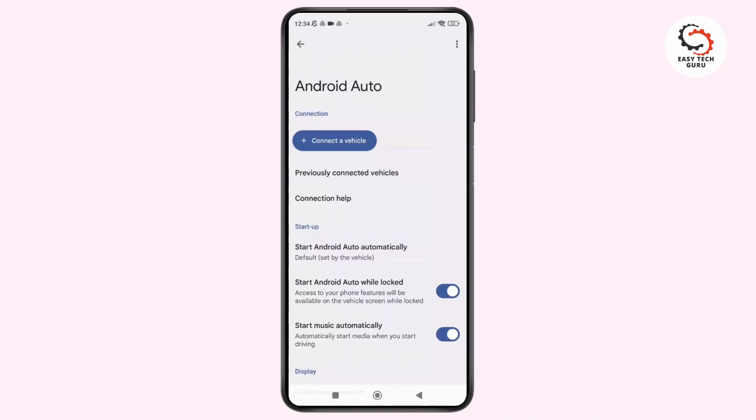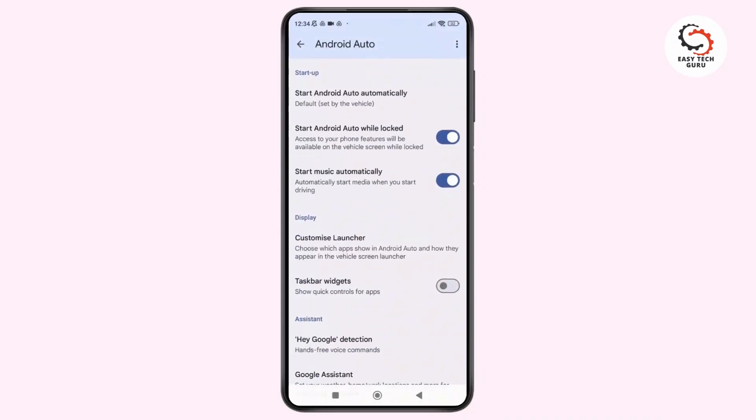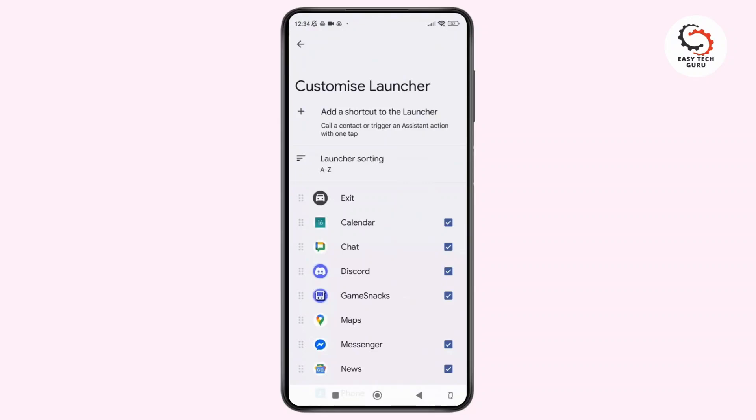Inside the Android Auto settings, scroll down again and you'll see the option labeled as Customize Launcher. Simply tap on that. This is where you decide which apps appear in Android Auto.